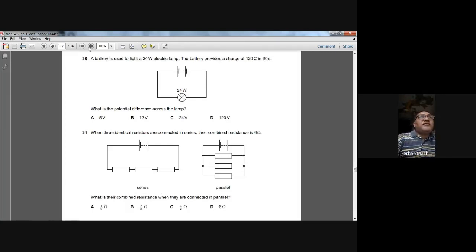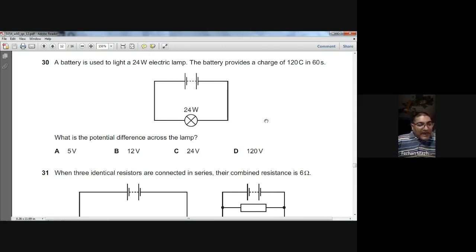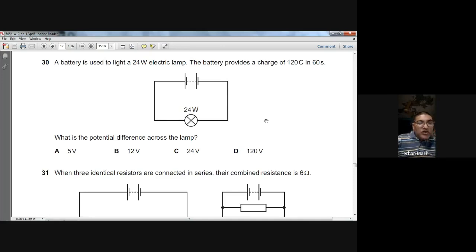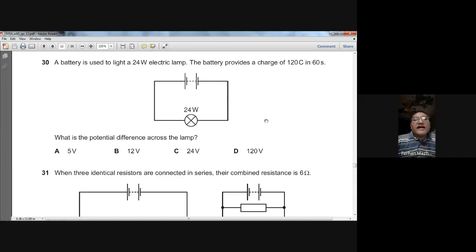Question thirty: a 24 W lamp is powered by a battery providing 120 C in 60 s. Current I = Q/t = 120/60 = 2 A. Using P = IV: 24 = 2 × V, so V = 24/2 = 12 V. The potential difference across the lamp is 12 V. So B is the answer for question thirty.